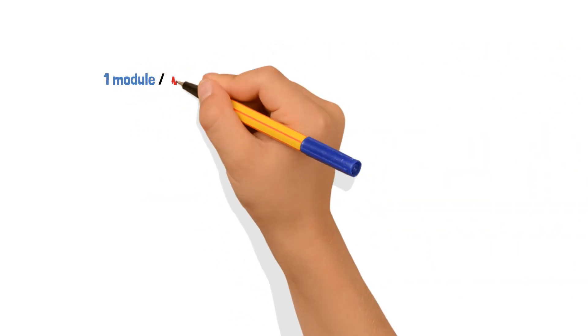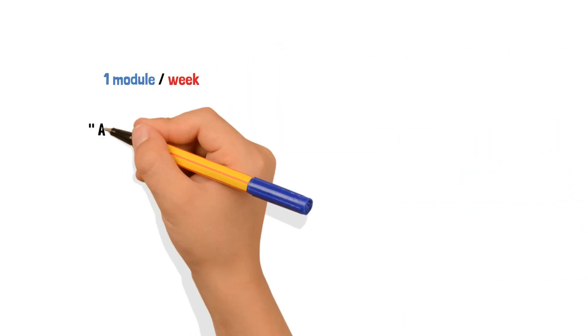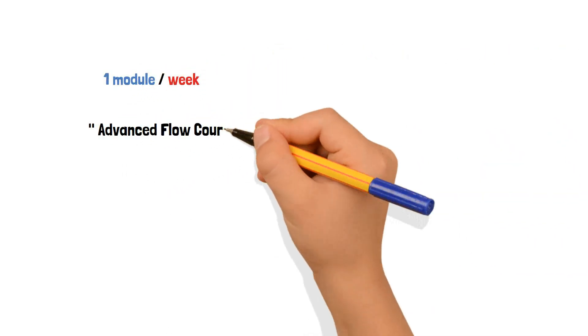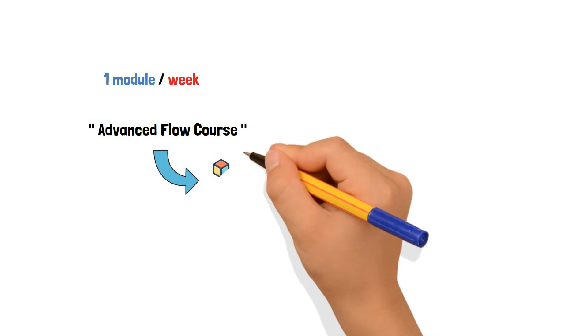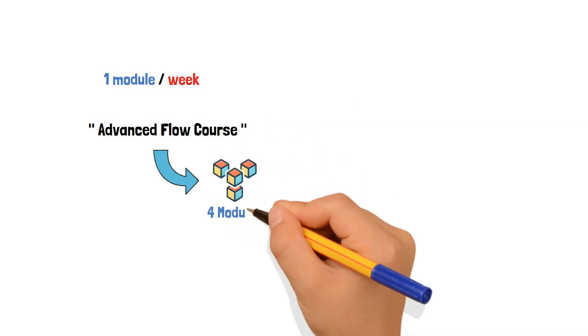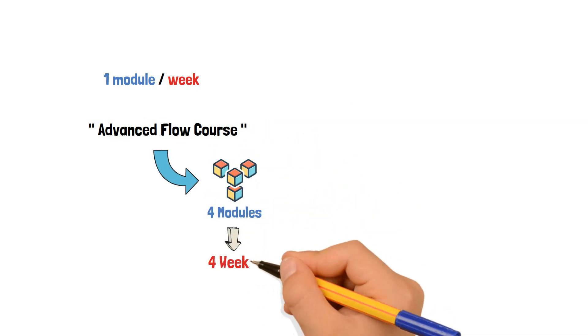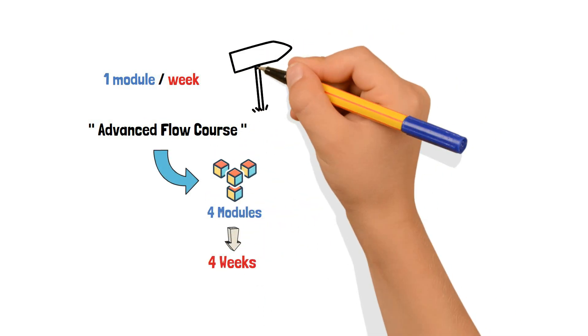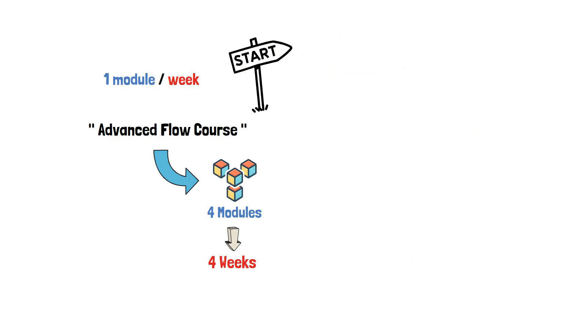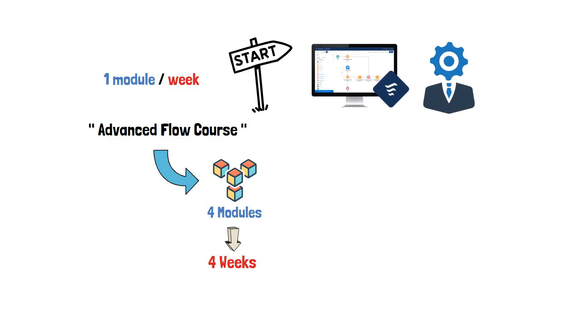At the rate of one module per week, the Advanced Flow course consists of four modules to be completed in four weeks. Start your course today and become a Salesforce Flow Specialist.